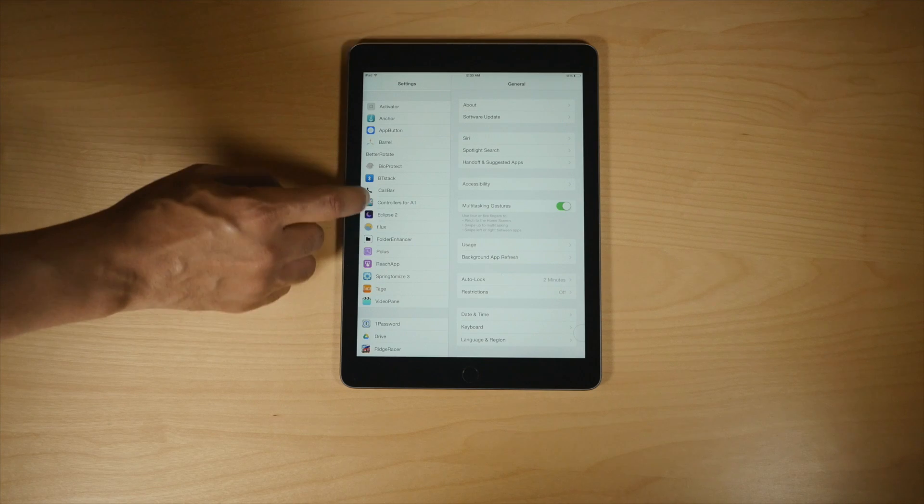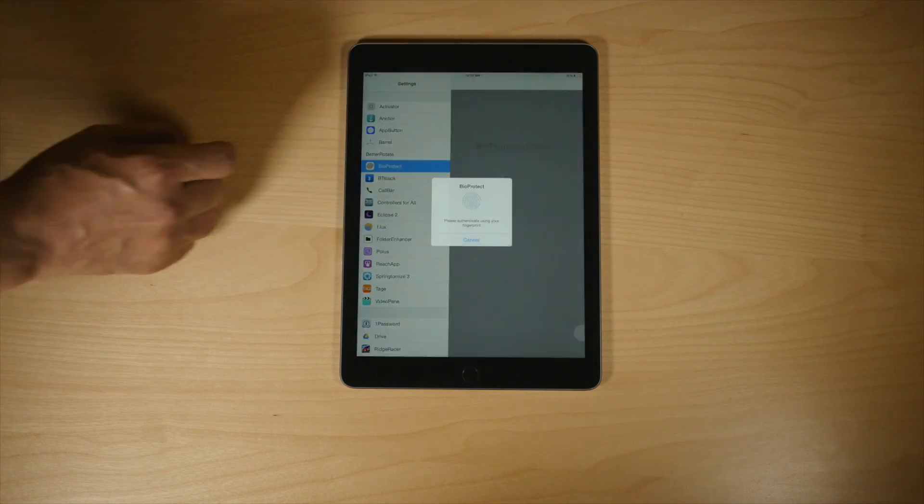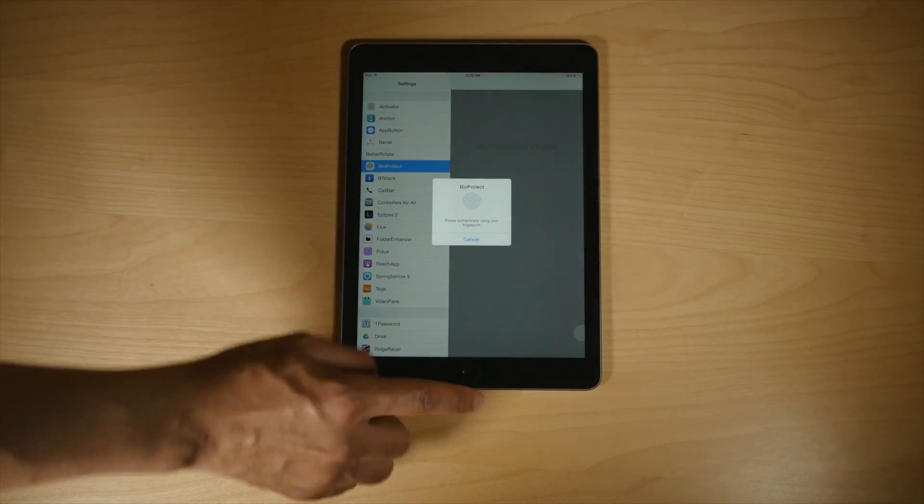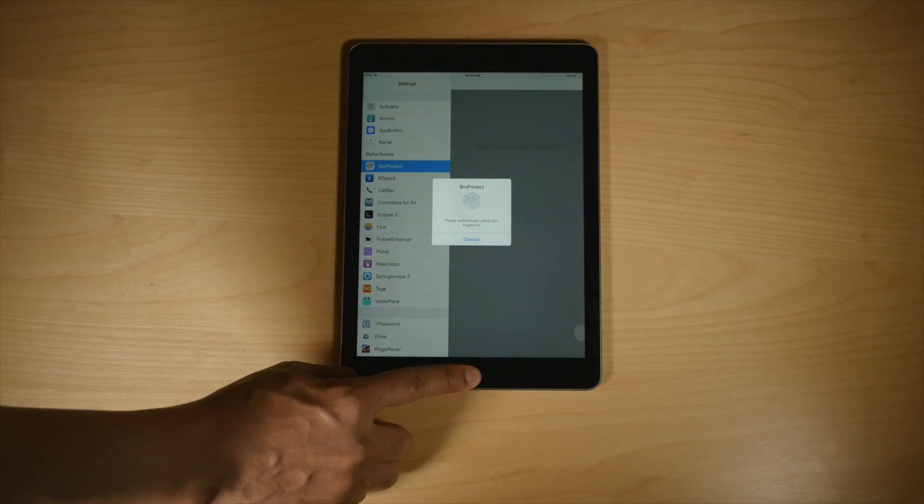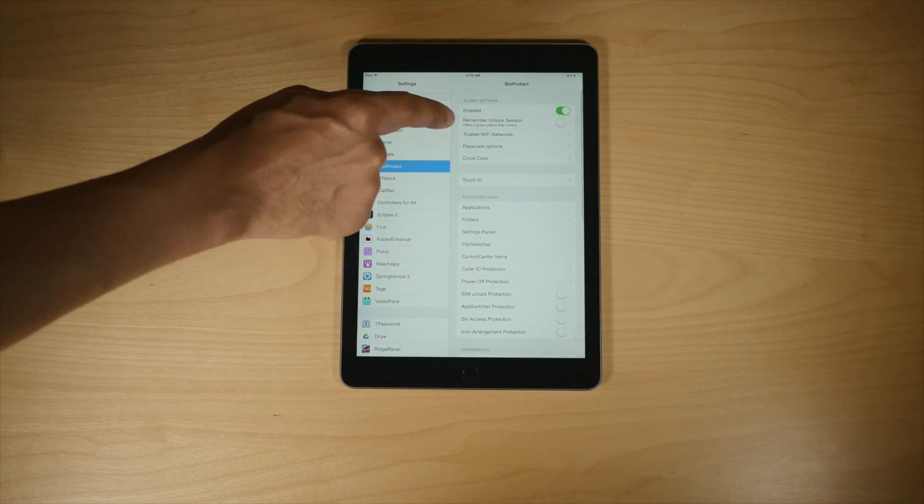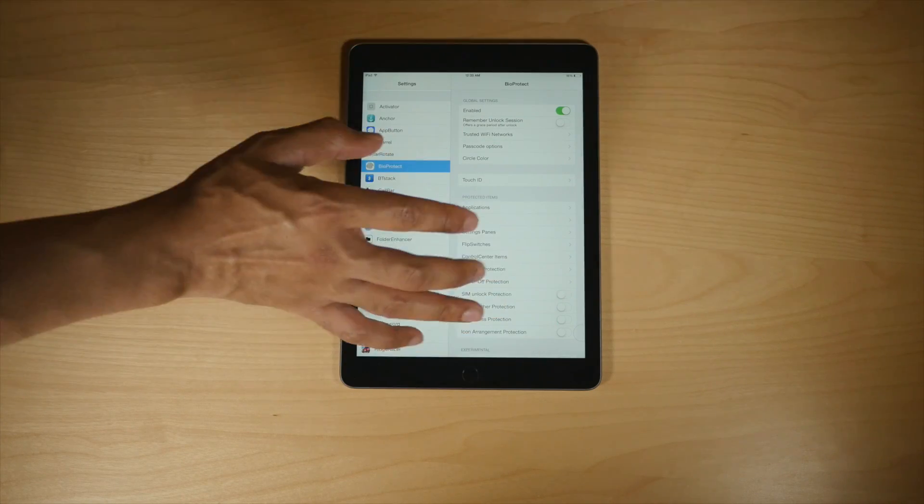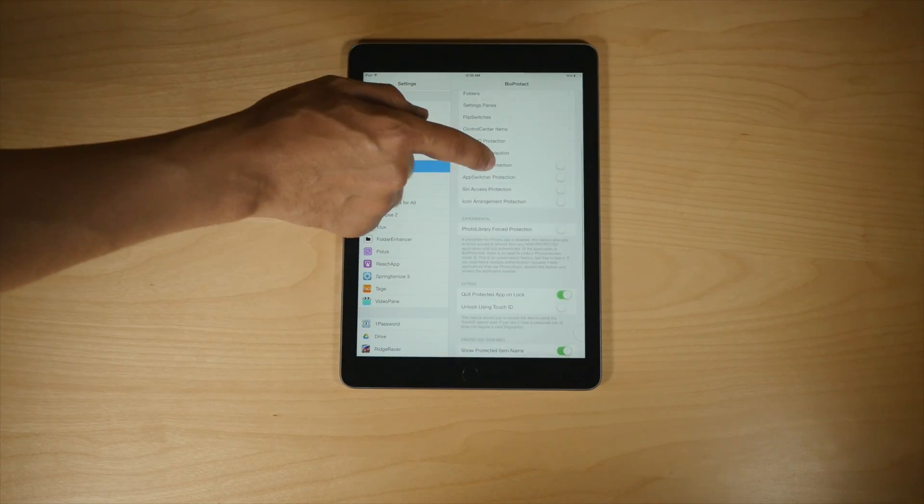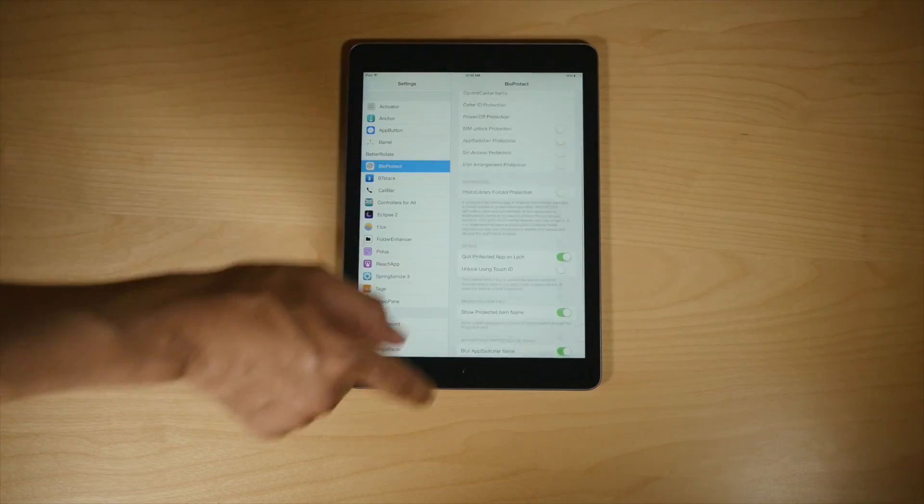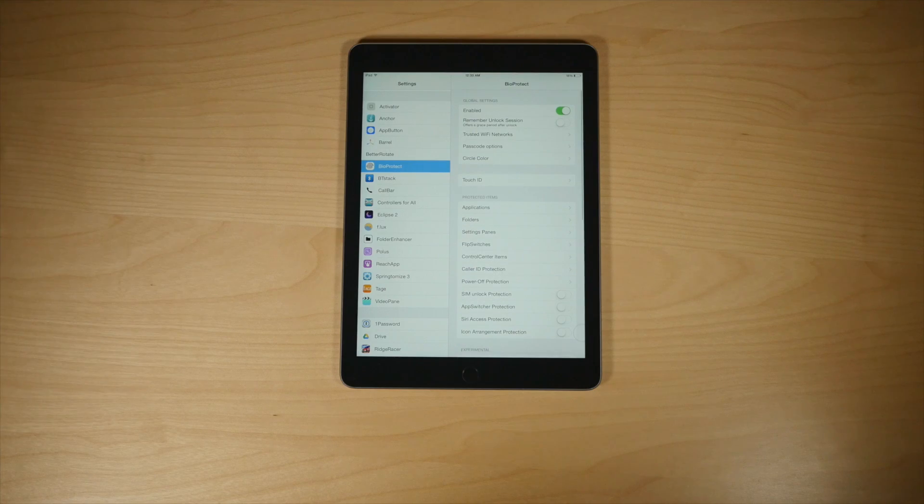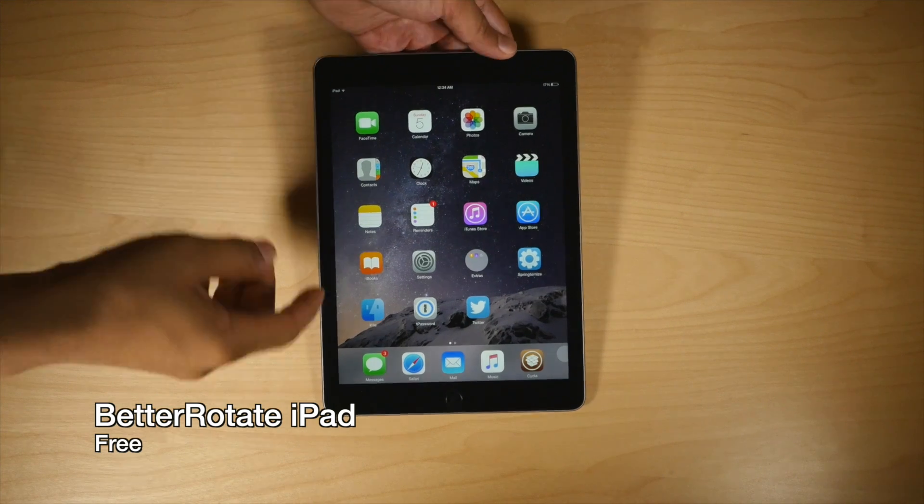Watch this. I'm going to tap on Bioprotect. I want to change the settings. That's locked down too. So yeah, Bioprotect brings tons of security related features to jailbroken iPads with Touch ID. That's the iPad Air 2.